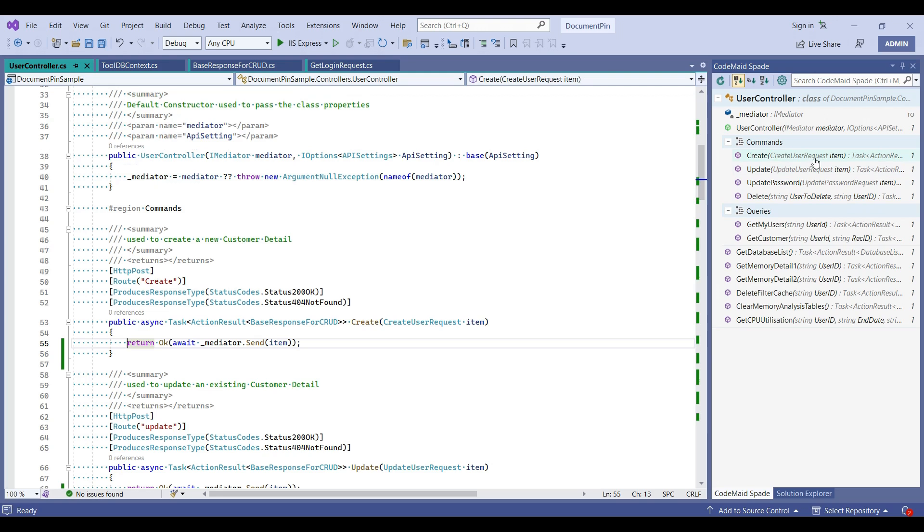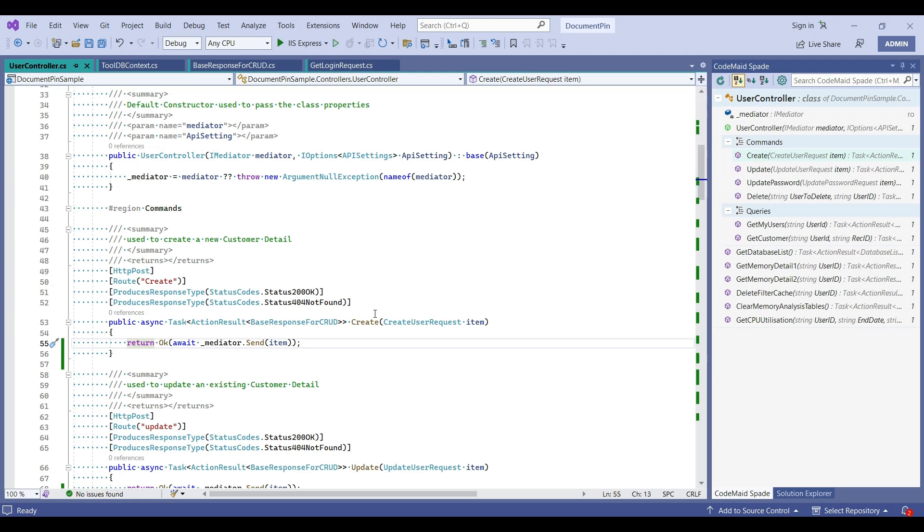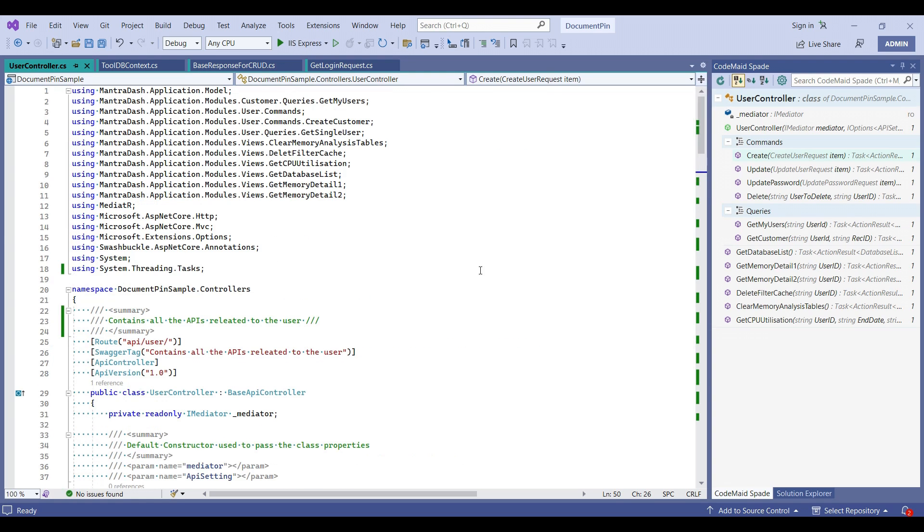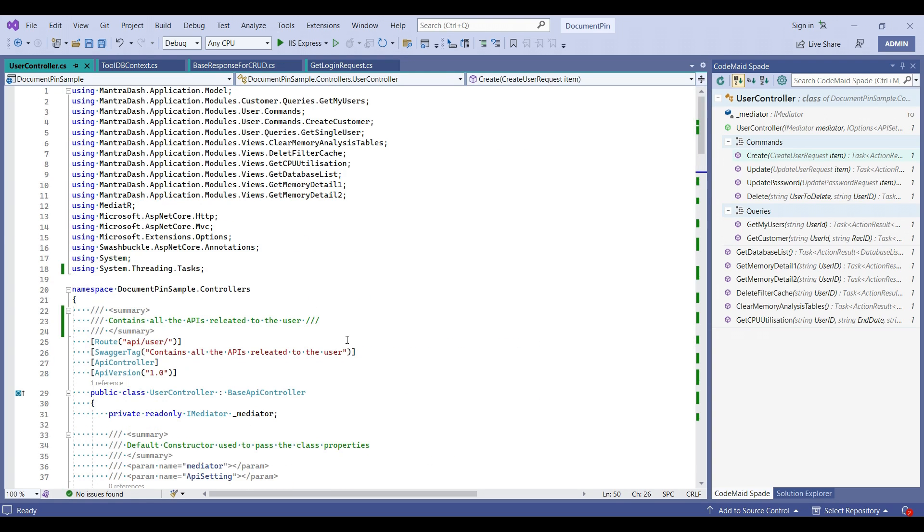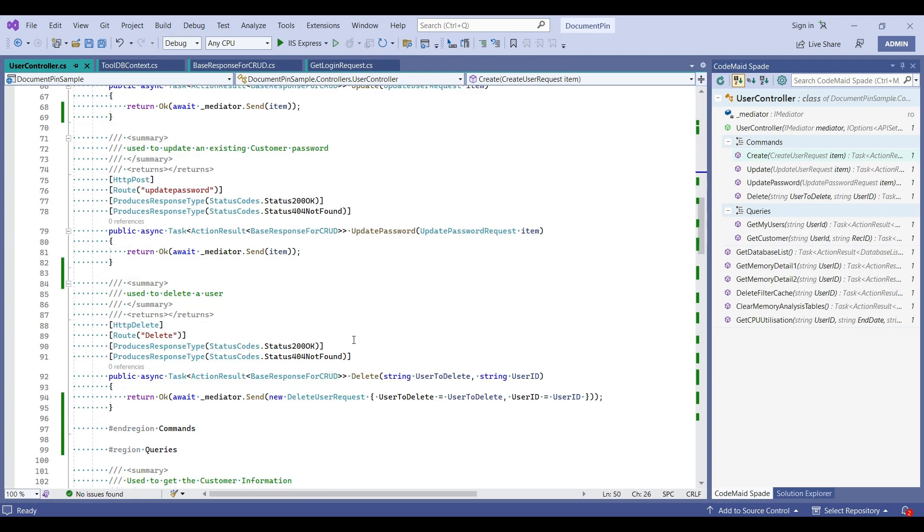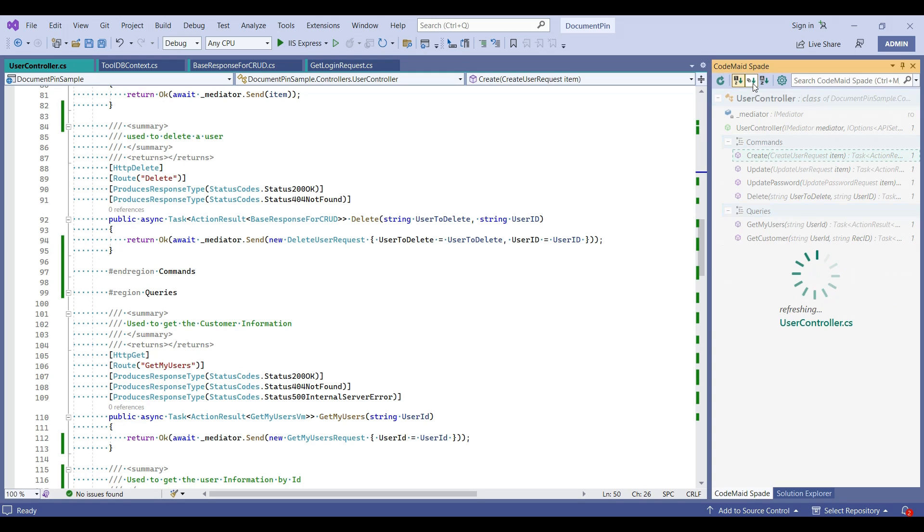There are few more options available. First one is sort by file order. The sort by file order is just the methods which are arranged in this class. And you can sort it using the type as well.